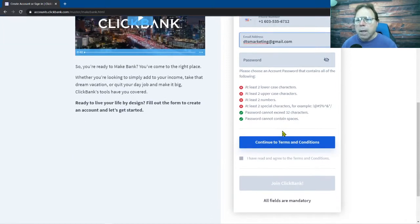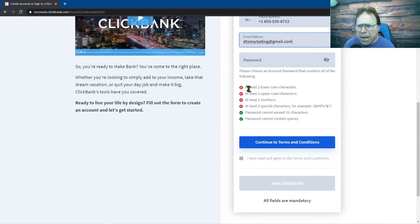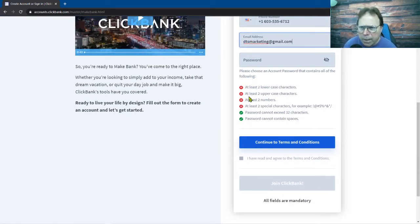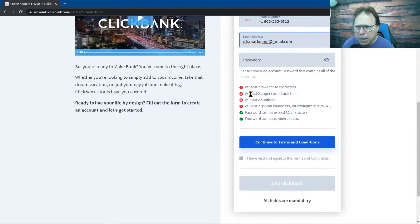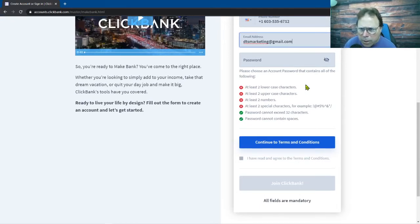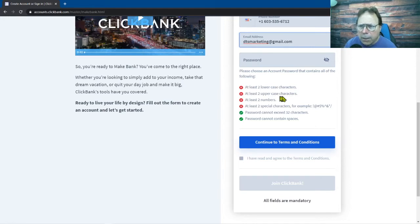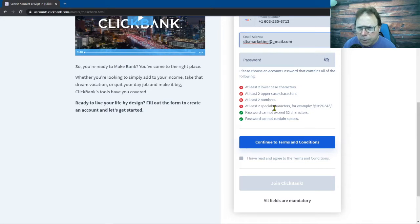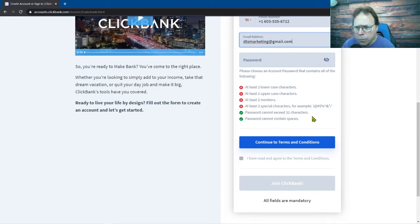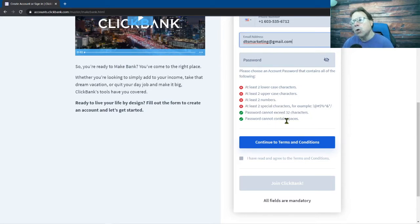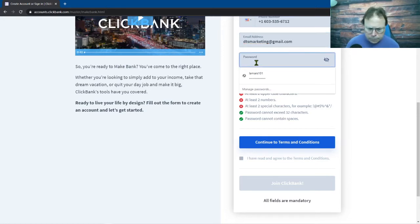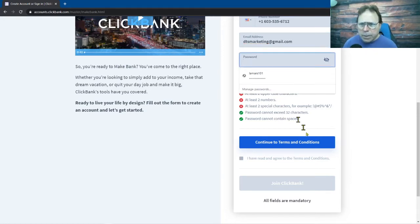Just a little note on this password, you have to look at these instructions down here. So your password has to contain at least two lower characters, two uppercase characters, two numbers and two special characters. And it can't be any longer than 32 characters with no spaces.